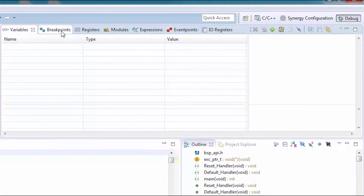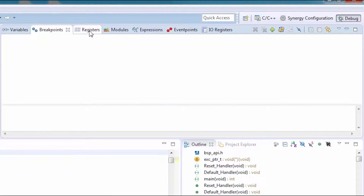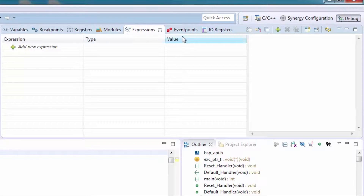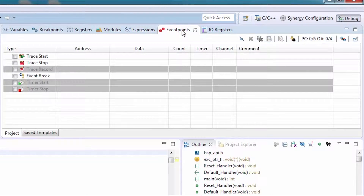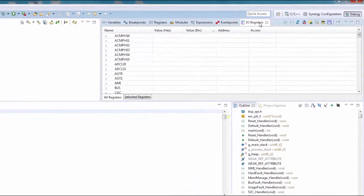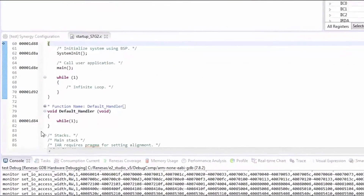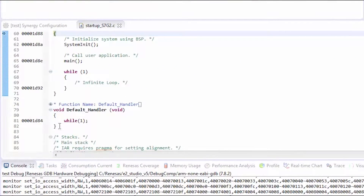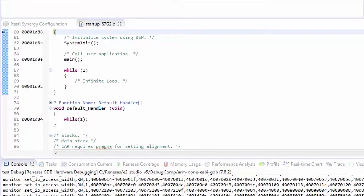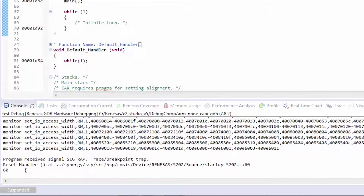The window with the Variables view, Breakpoints view, Registers view, etc., will allow you to examine and change various values as you debug a program. In the editor view, you can see indicators of the current PC and also set breakpoints on the source lines. The windows holding many other views shown here allow access to other advanced debug information and other features to be covered in a later video.